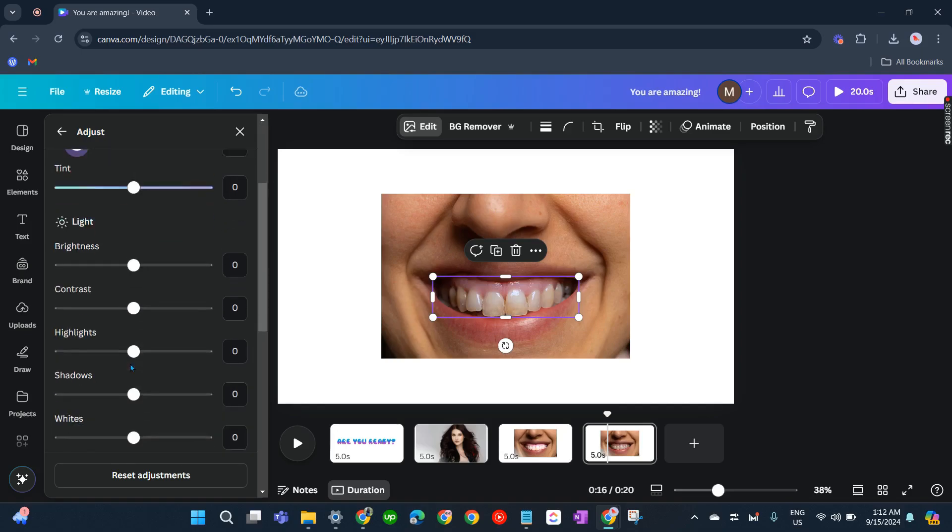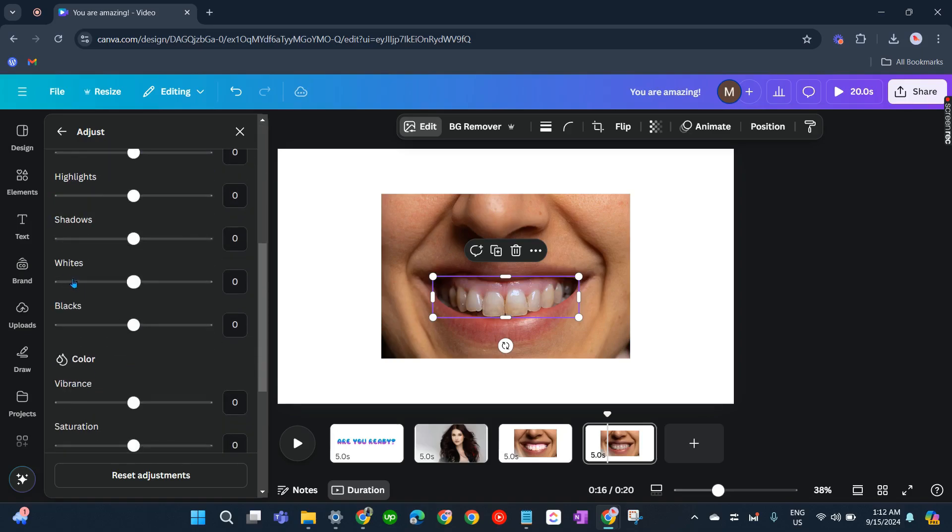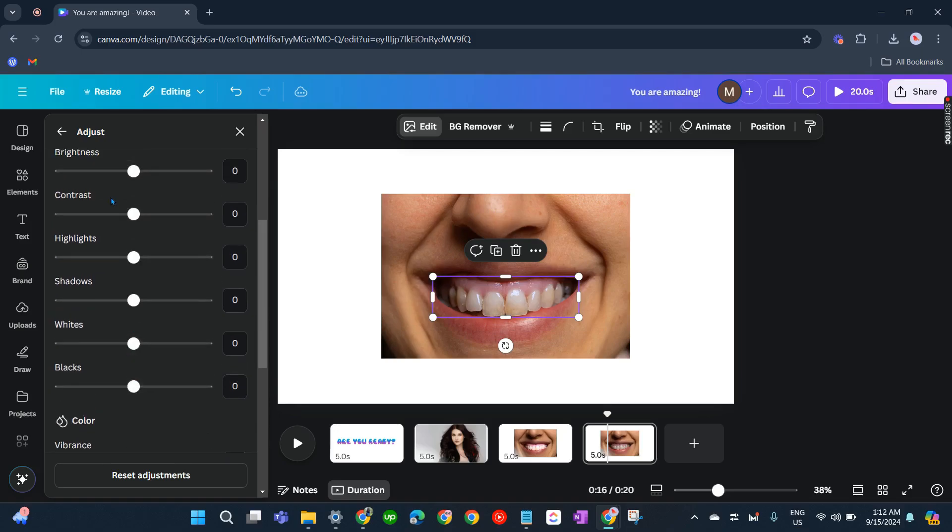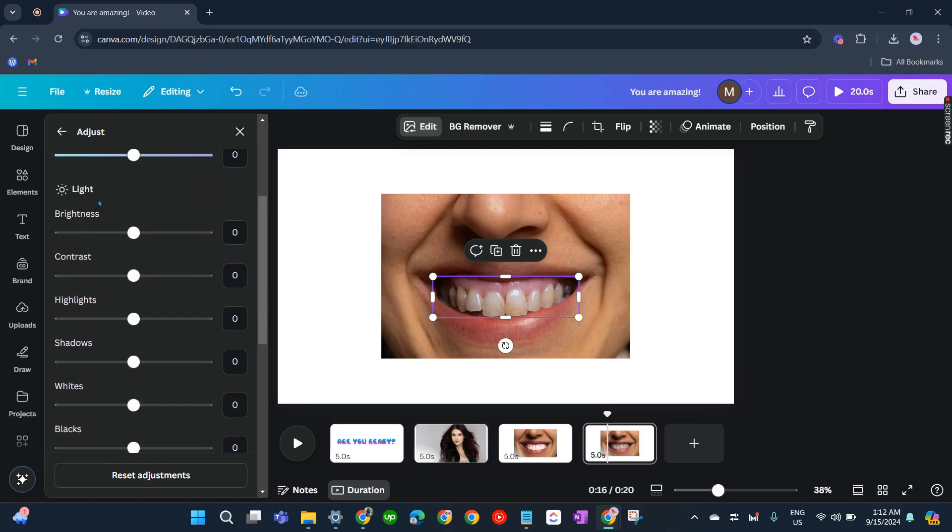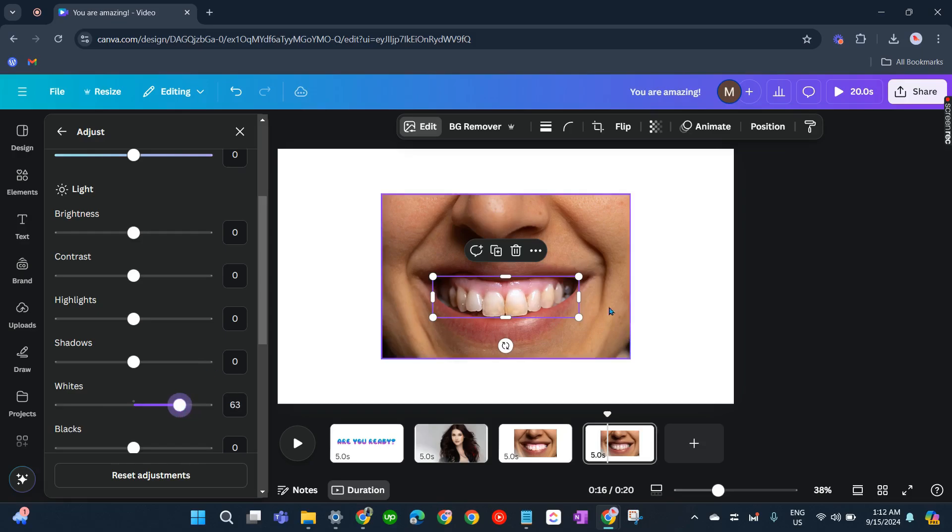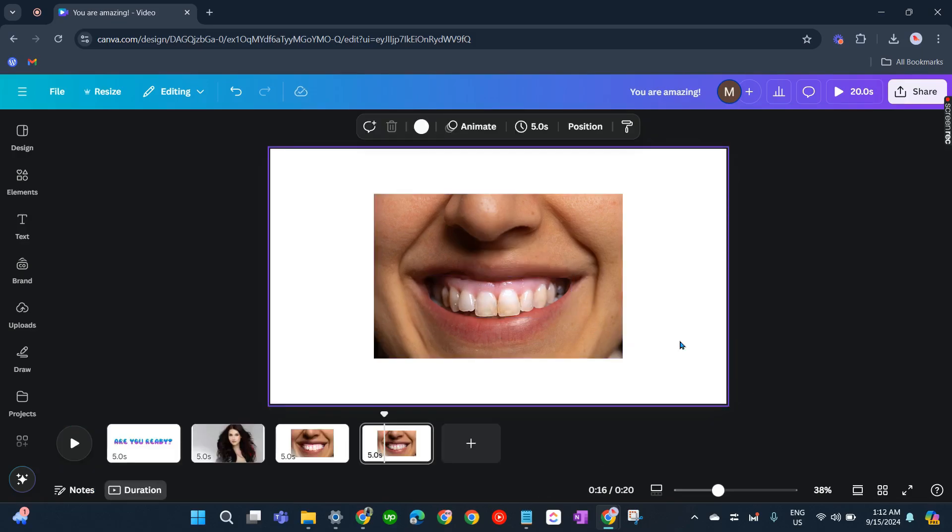You can also just click on whites here under Light. There and it will be whiter. Just like that. That's about it. That's how you can lighten teeth in Canva.